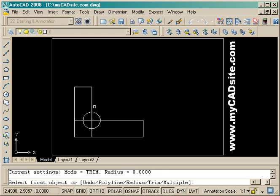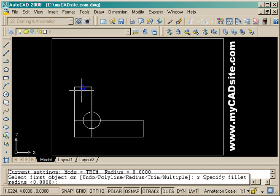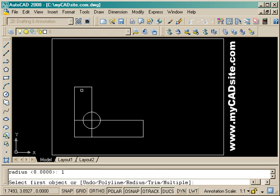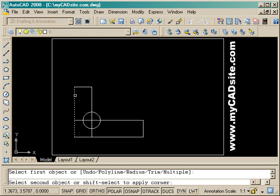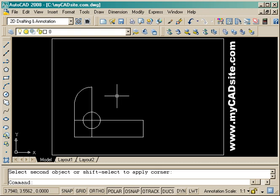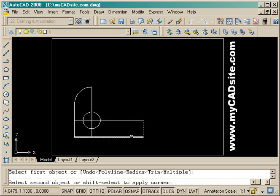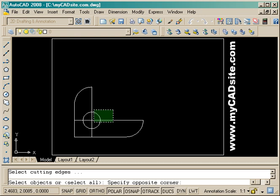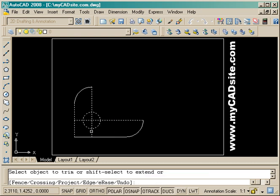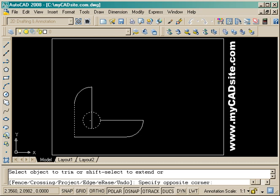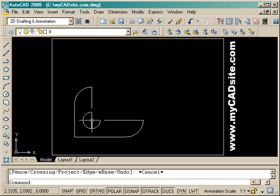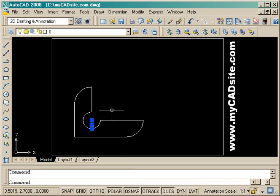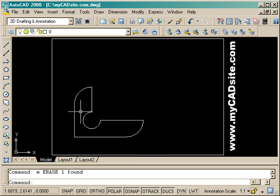I can start the fillet command, put in my radius of one and pick those two, and do the same at the other end. Now all I need to do is clean up the area in the middle, so I'm trimming all the lines out. That was a little tough. There we go, trim the circle and erase that last line, and there's the shape.